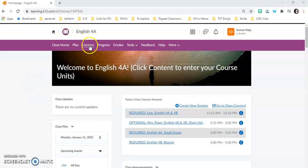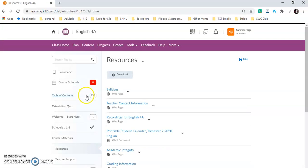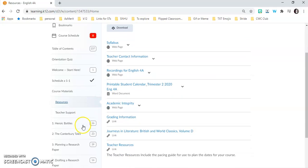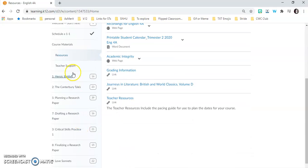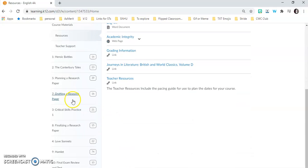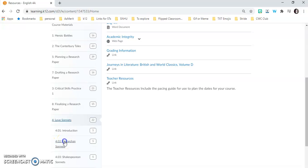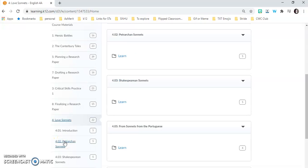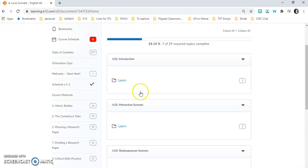As that loads, look down the left-hand side for four love sonnets. That's our unit four. Click on it, and under 4.01 here, or you can go up here 4.01, click the learn and it brings you to the project itself.